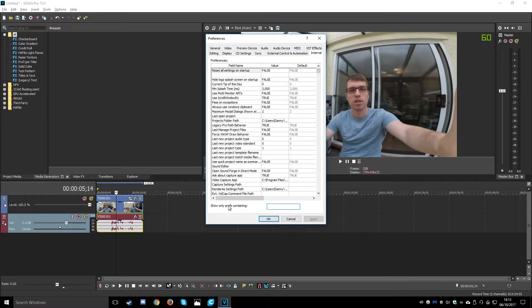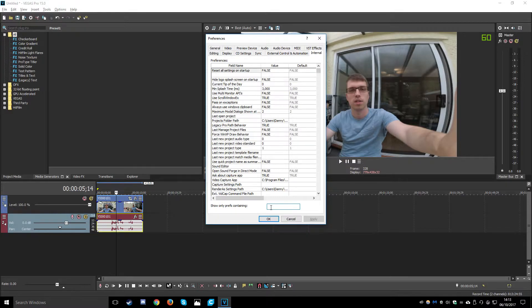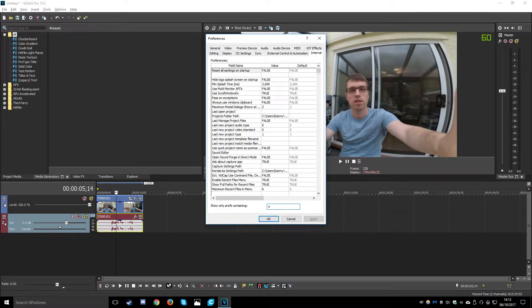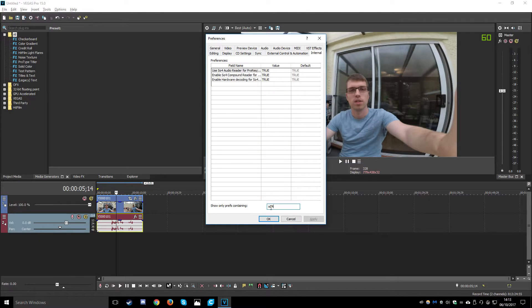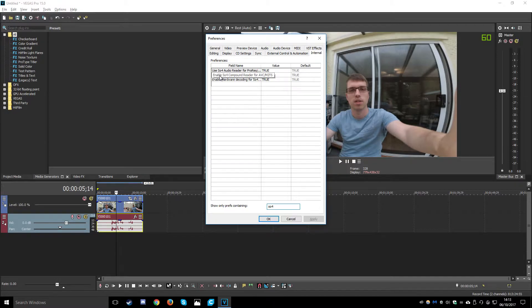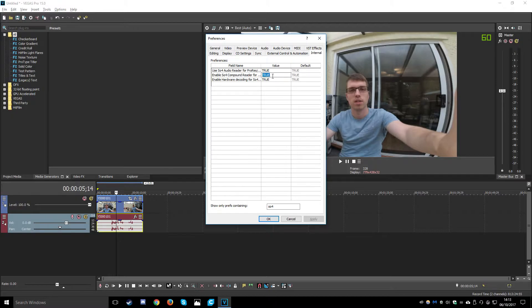We go down to this text box at the bottom. We then need to type SO4 and we want to change this middle field from true to false.